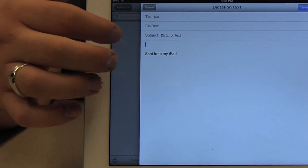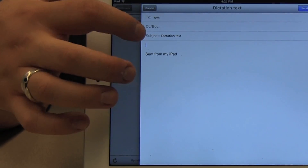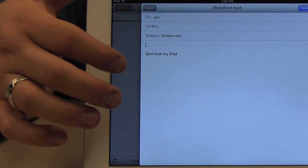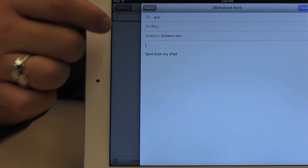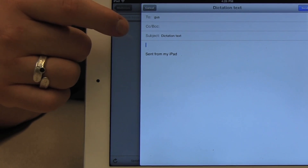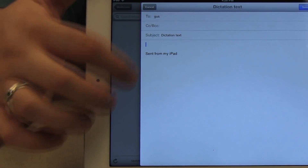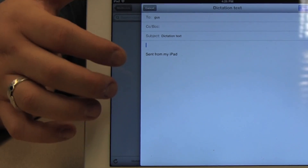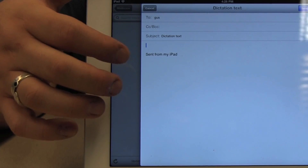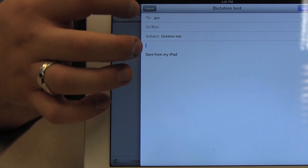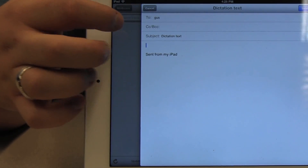Let's just go through the options here for a minute. We have 'Select', 'Paste', 'Select All', 'Italics'. It also gives me an opportunity to change the formatting or the fonts and things like that — Bold, Underline, Increase Quote Level, Decrease Quote Level. So I'm just going to go back to Paste.